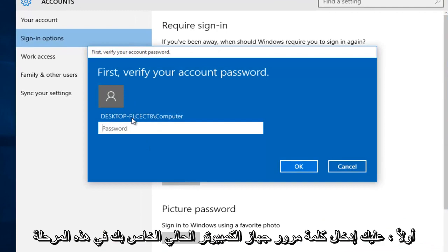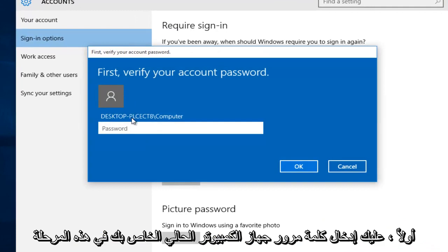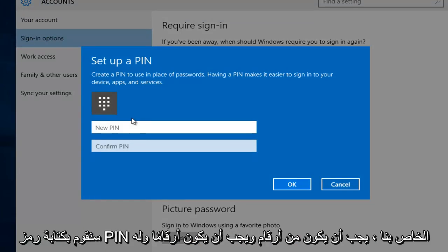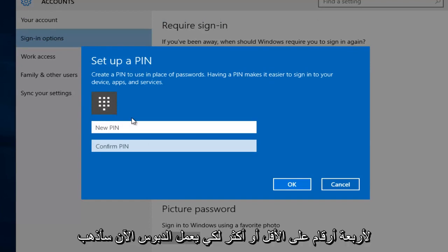So first you have to insert your current computer's password. At this point we're going to type in our PIN code. It has to be digits, it has to be numbers, and it has to be at least four or more numbers in order for the PIN to work.